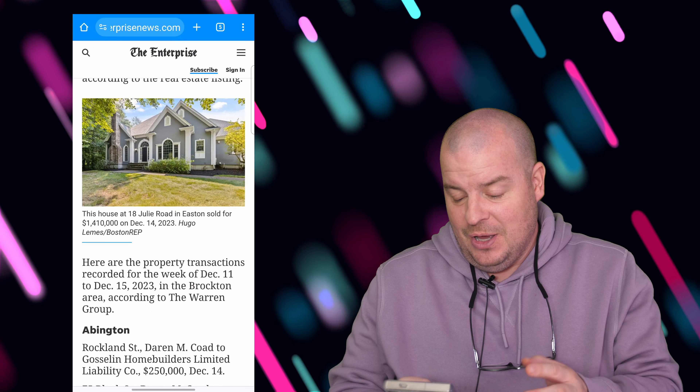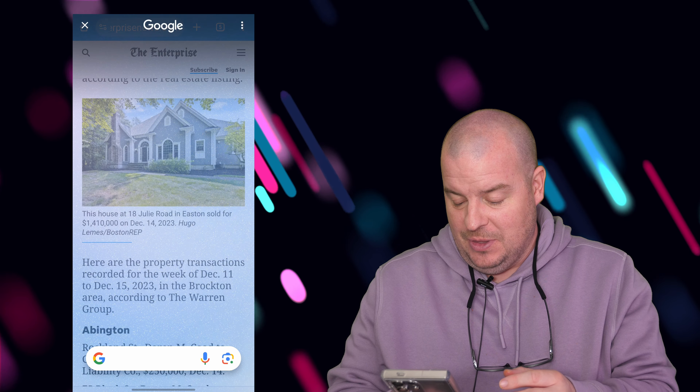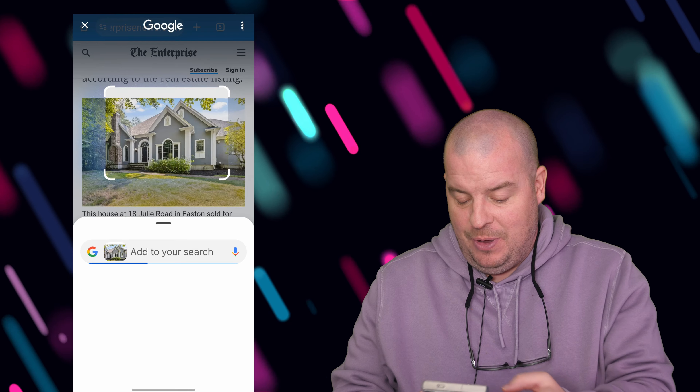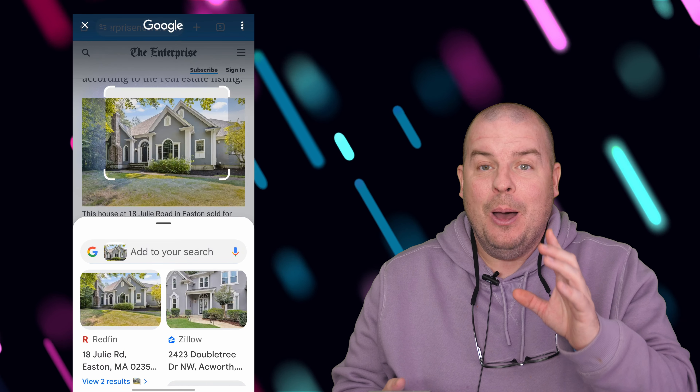Also, you can tap. So let me show you that, and let's do the same thing. So I got that. I'm going to tap, and again, it will search.